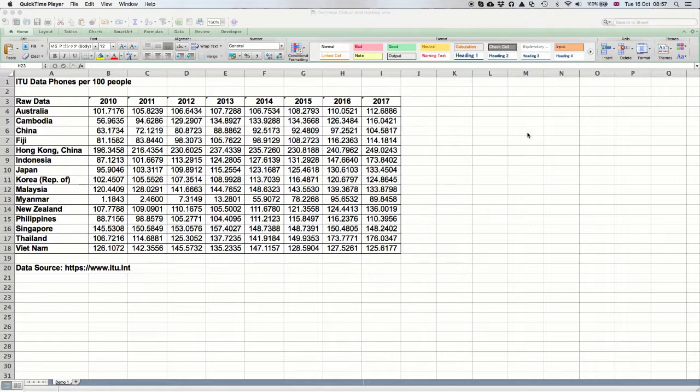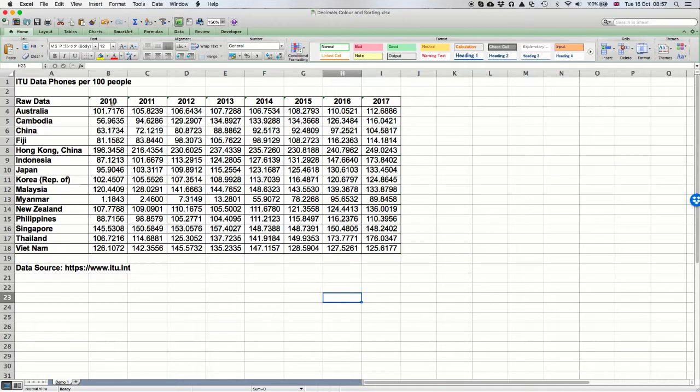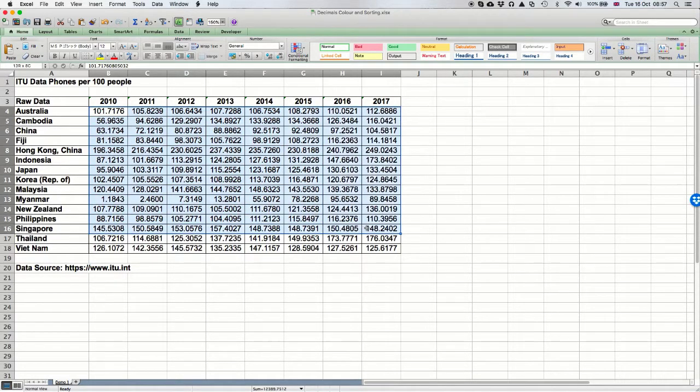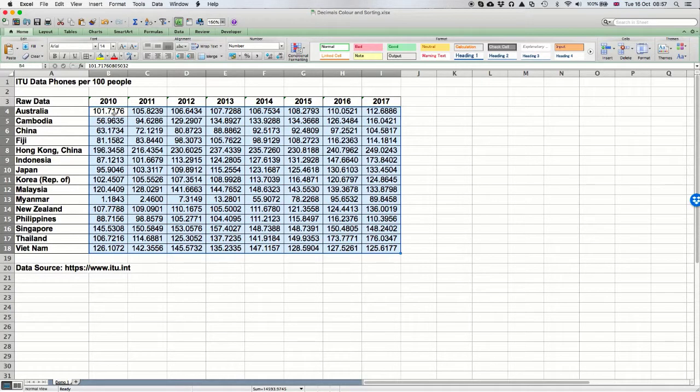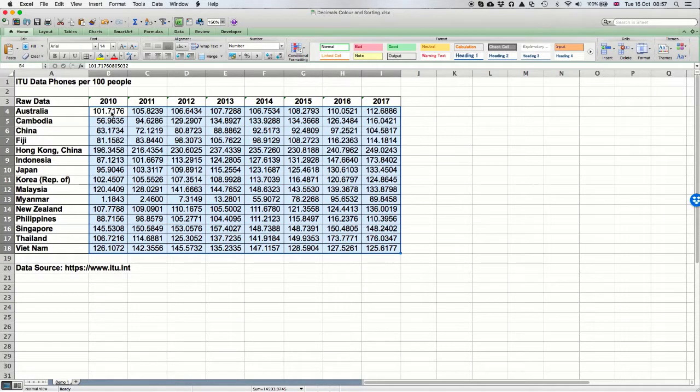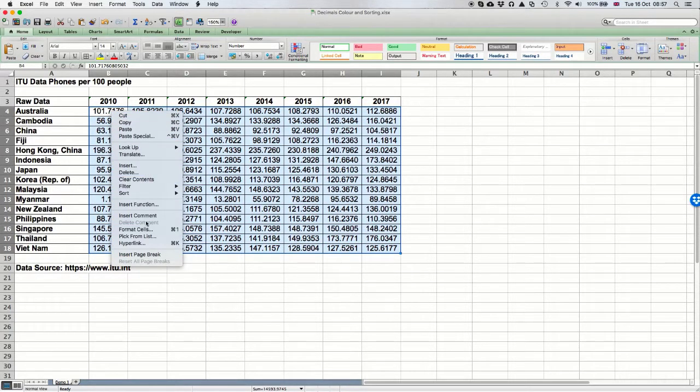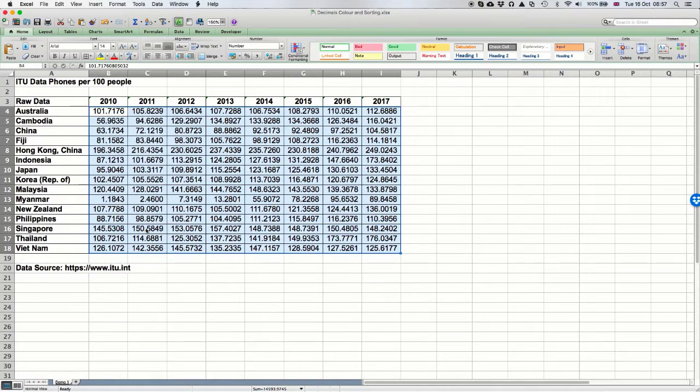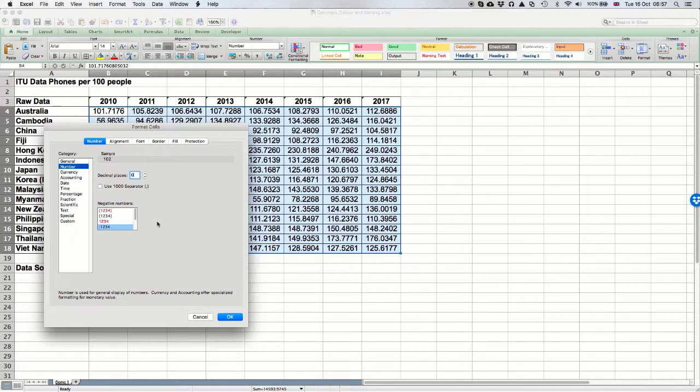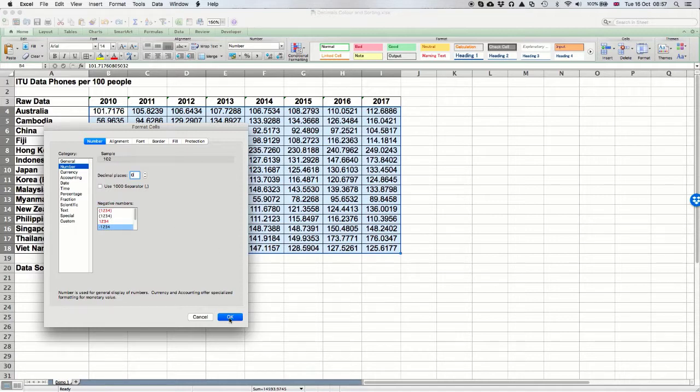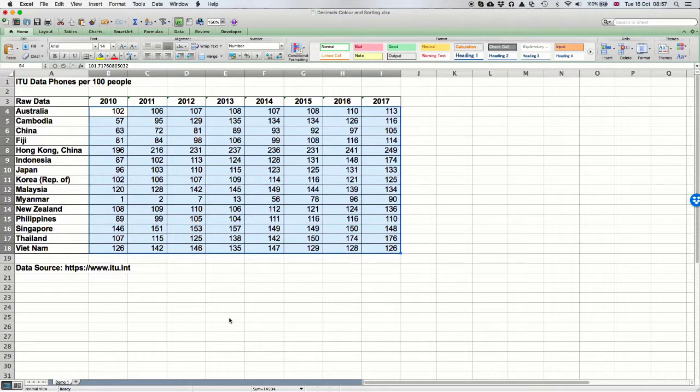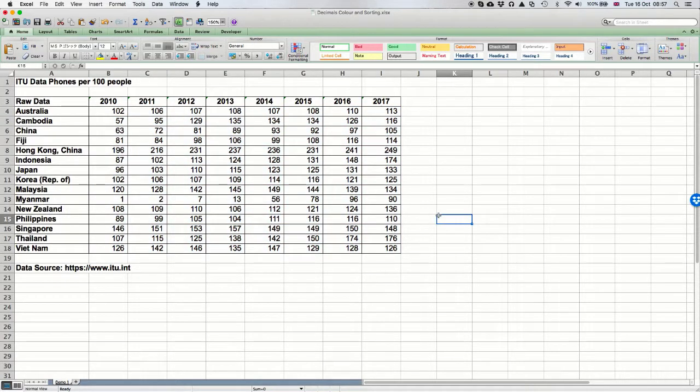The first thing we want to do to make these numbers more visible is reduce the decimal places. I'm going to select the data area, click, and ask it to format the cells. In the formatting, we're going to change the decimal places to zero. There are other ways of doing it; this is just a very straightforward way. What we can see now is that the numbers are automatically more sensible, more visual.